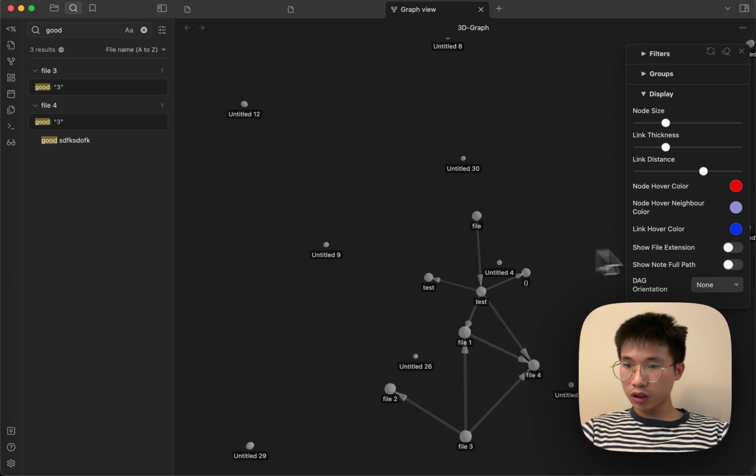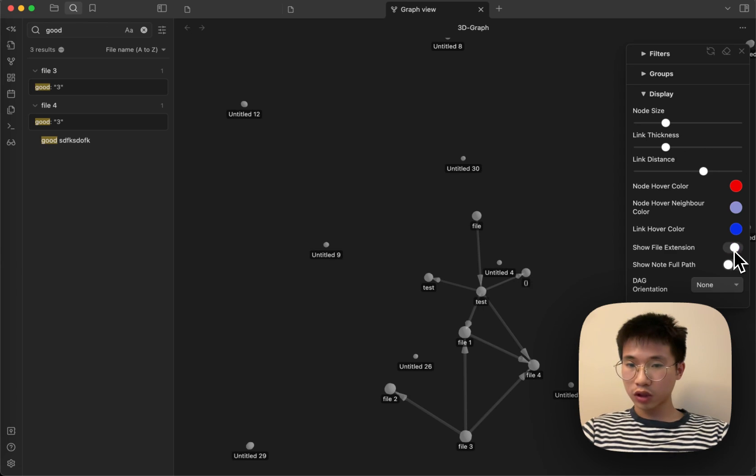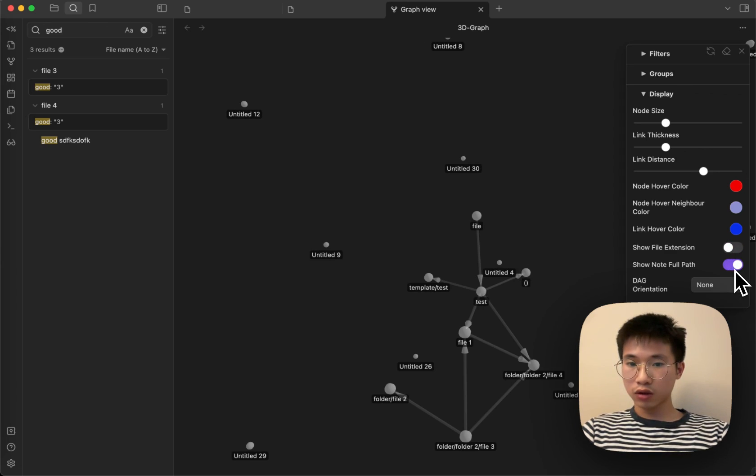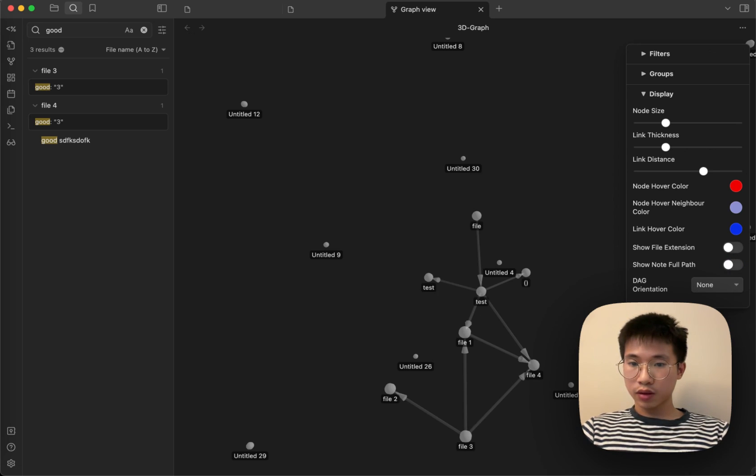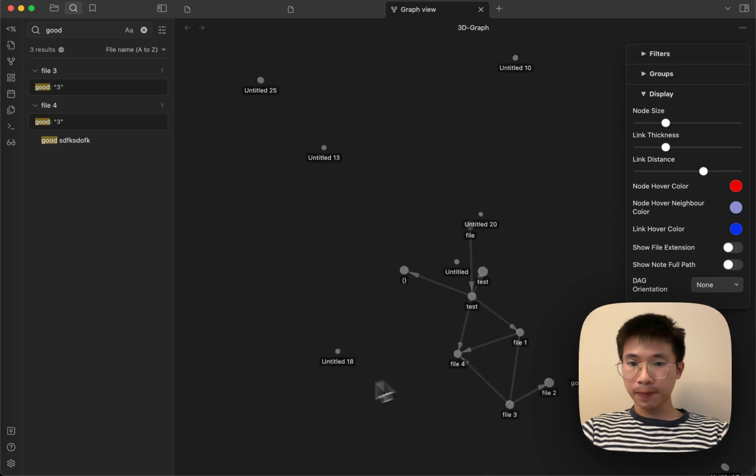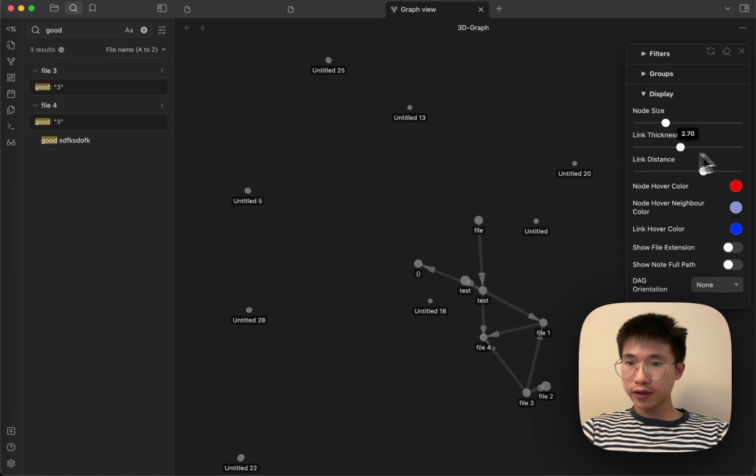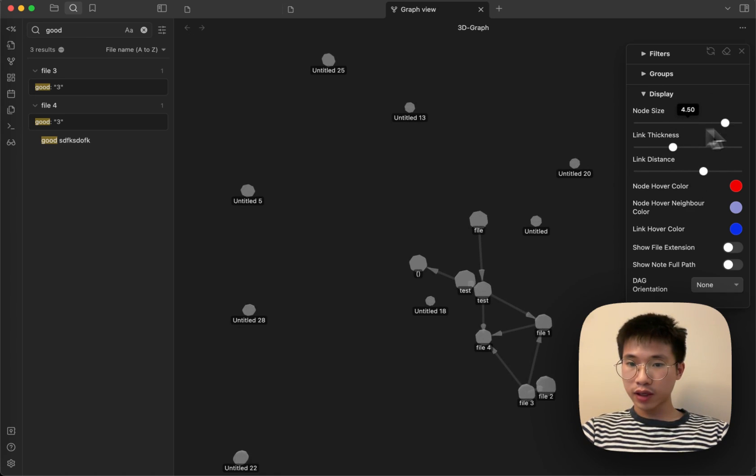I can also easily change the show extension and show full path. I can change the thickness and node size.